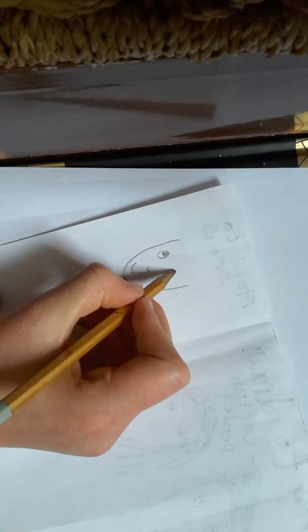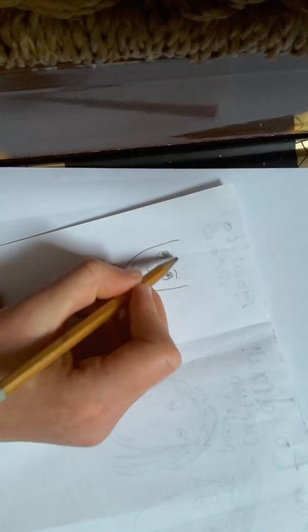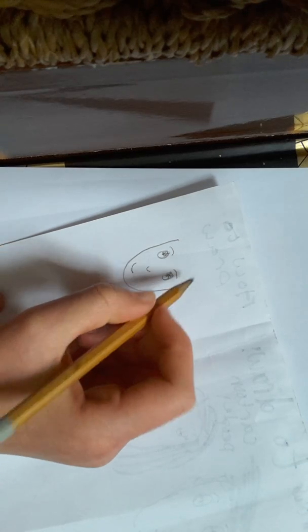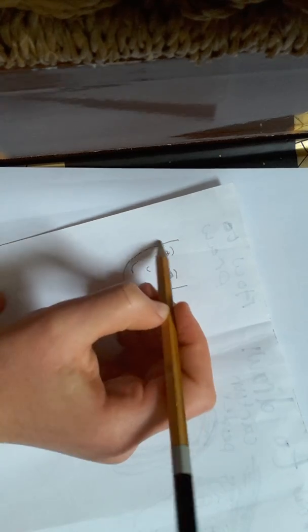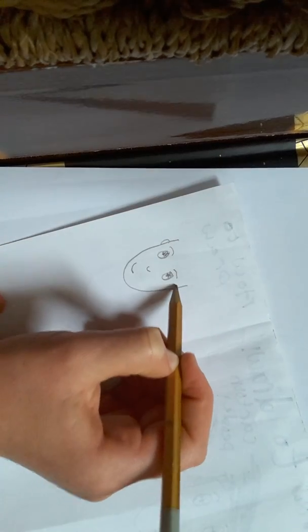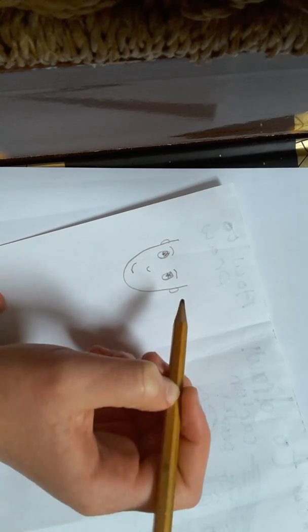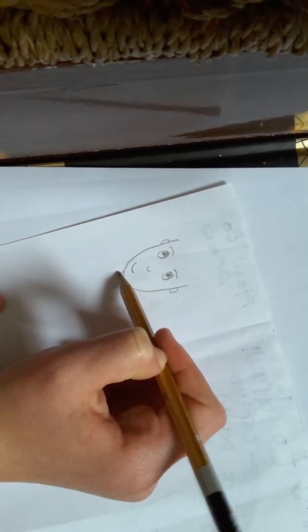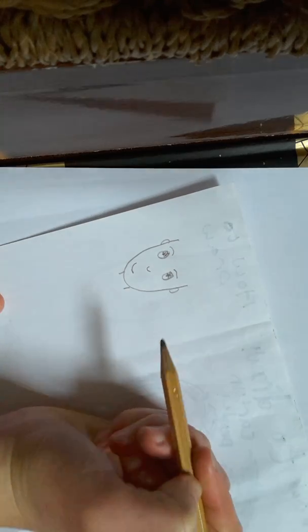Because I'm drawing a boy, I'm just going to go straight onto the eyebrows. Whereas, if I was drawing a girl, I would add the eyelashes. If you want, you can have ears. It depends what the hair is like. For my hair, I'm going to have the ears showing. You then need to draw the neck just at the bottom. So, now you've got your kind of person.